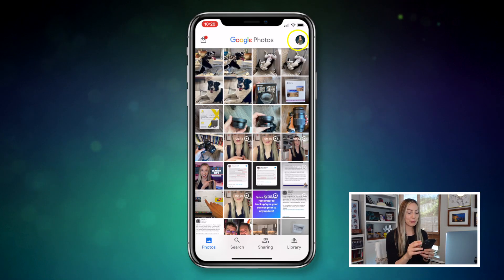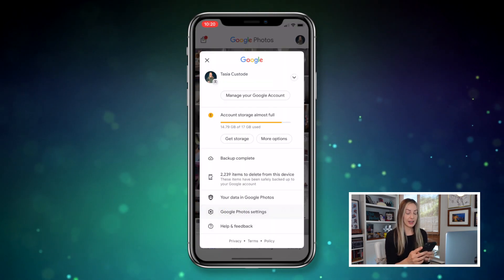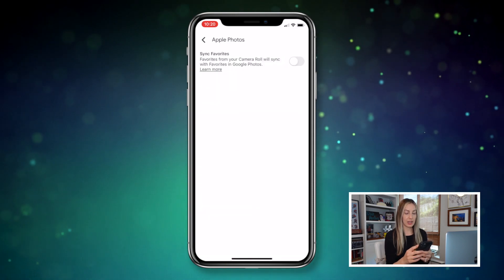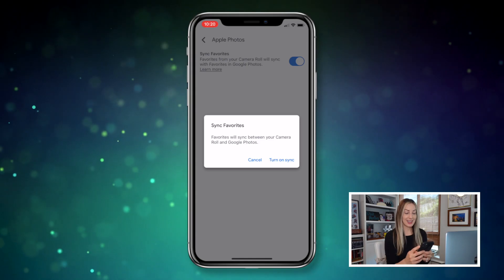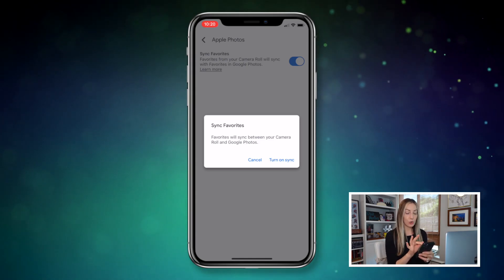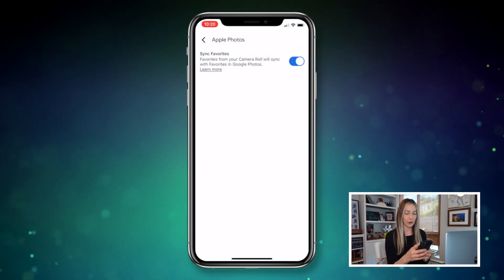This next productivity tip is just for my fellow iPhone users. Tap on your profile icon and head to Google Photos settings, then select Apple Photos. Just toggle on the sync favorites option. Now whenever you favorite something in your camera roll, it's going to automatically sync to your favorites folder in Google Photos.